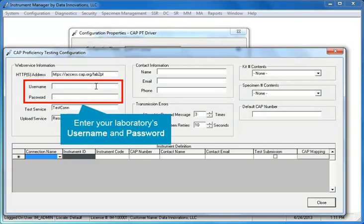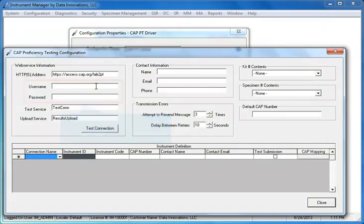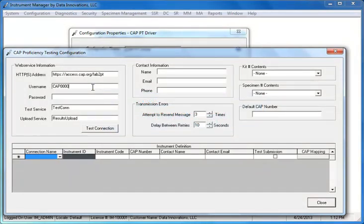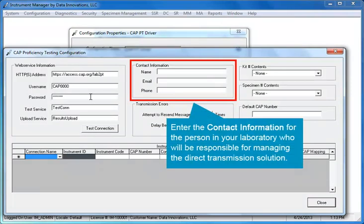Enter the username and password provided to your laboratory by the CAP. If possible, it's a best practice to copy and paste these items from your email rather than typing them manually. Next, enter the contact information for the person in your laboratory who will be responsible for managing the direct transmission solution.